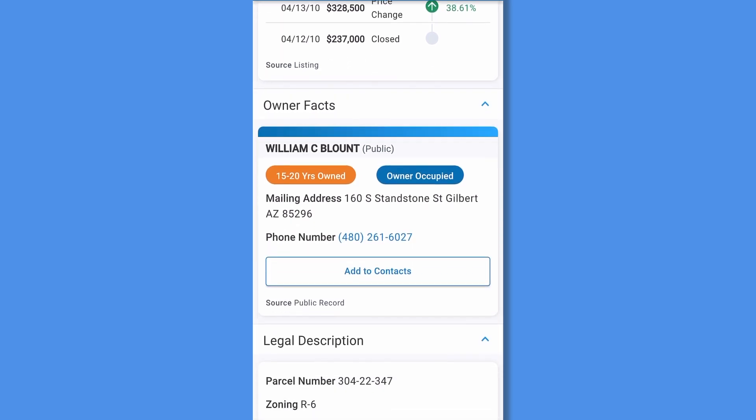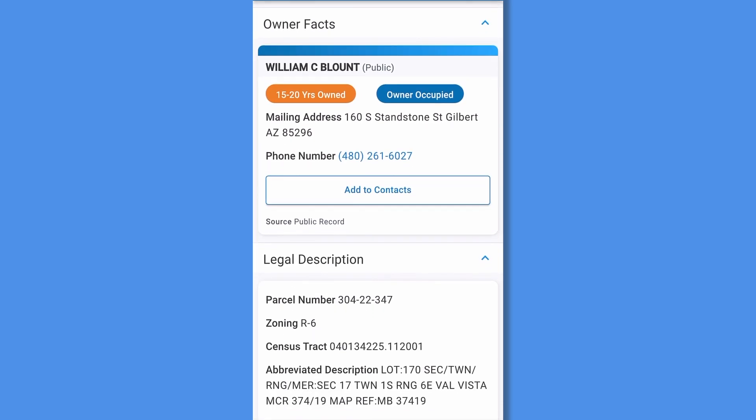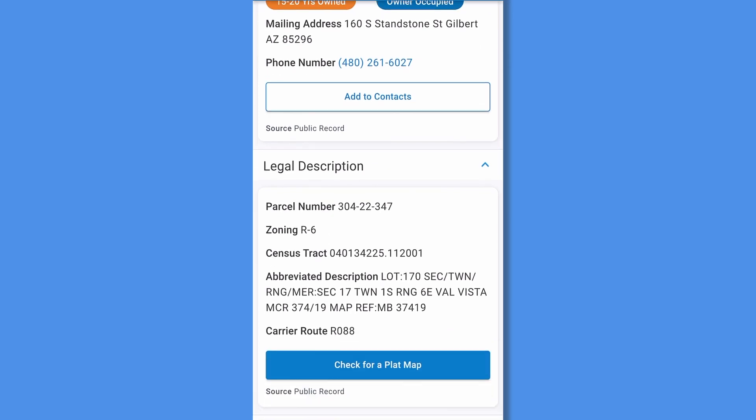Next, review owner facts such as name, how long the property has been owned, mailing address, and whether or not the property is owner occupied. Select add to contacts to add the owner to your phone's contact list.